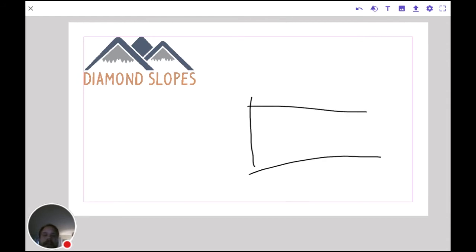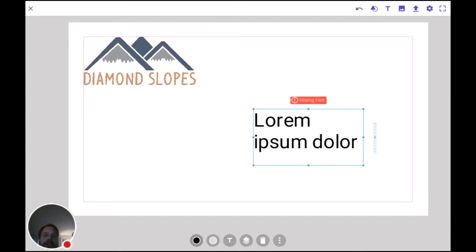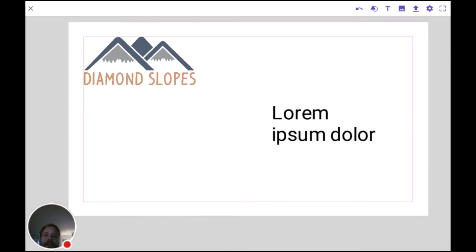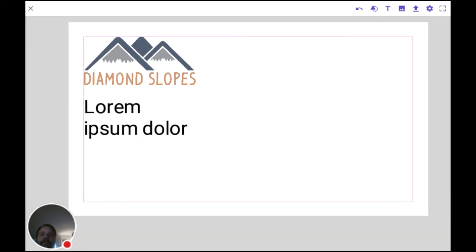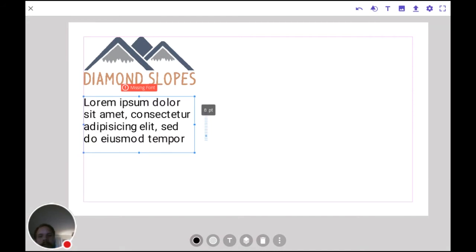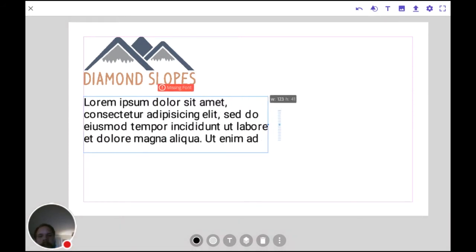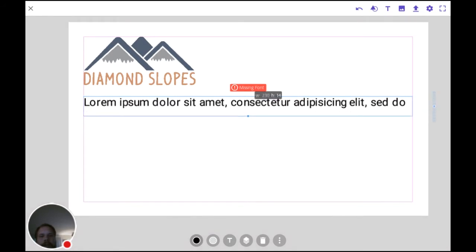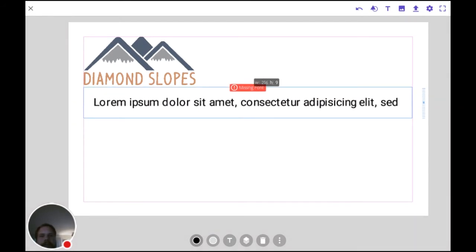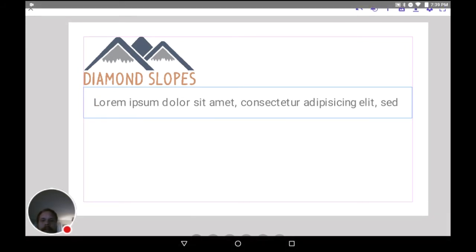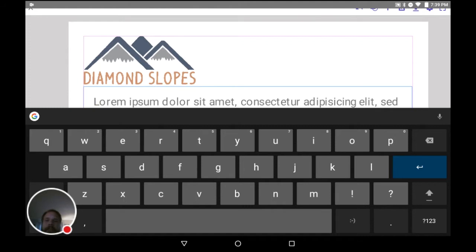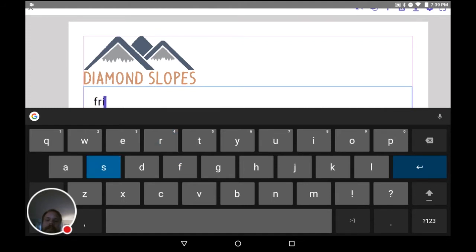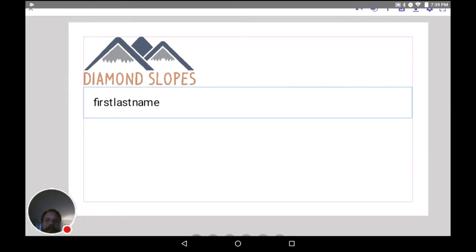To do that, we're going to draw a line just like that. And now we have a type box — it says we have a missing font, which is okay. For a business card, you always want really small font because it's not a big thing. Double tap in so we can type what we need to type in here. We're going to type in first, last name.